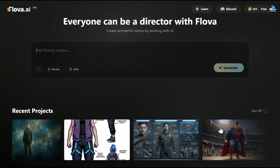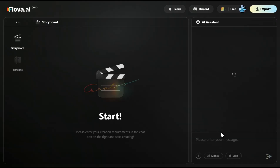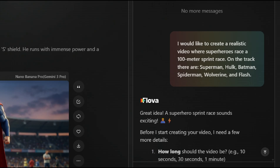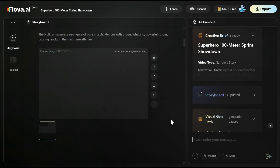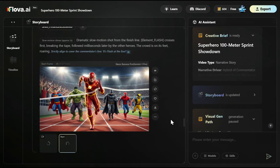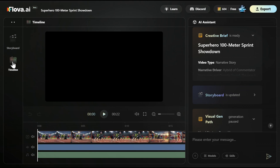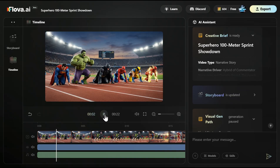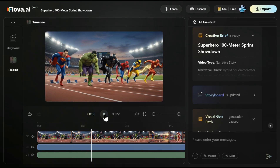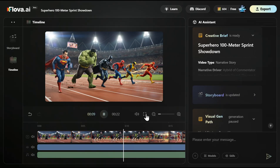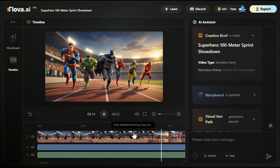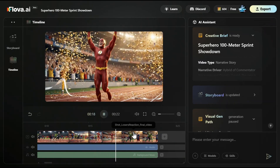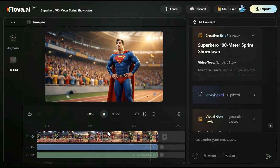Here are all my projects. You can also start with a simple prompt — for example, my prompt was: 'I would like to create a realistic video where superheroes race a 100-meter sprint. On the track there are Superman, Hulk, Batman, Spider-Man, Wolverine, and Flash.' After a couple of chats and modifications, we received the final video. If I click on timeline, here you see the videos, the narration, the music — everything is there. The Flash explodes into the lead, a streak of red lightning. Hulk is powering through, shaking the very ground. Batman and Superman are closing up the gap. It's Flash at the line — an unbelievable victory.